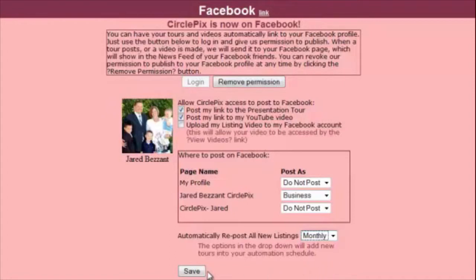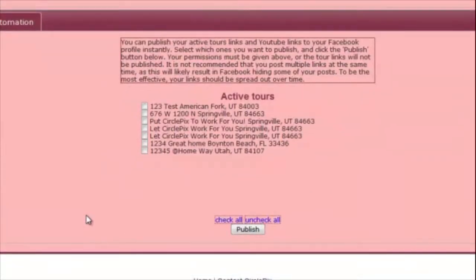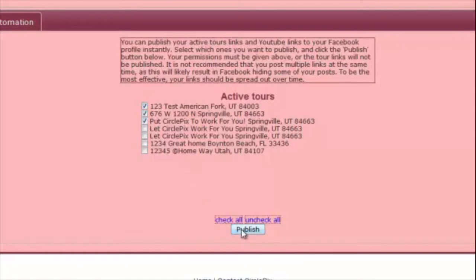Once you have given your permissions and chosen your publication preference, click the Save button. Now that you have given your permission, you can choose to immediately post any current listings to Facebook. Under the Send Links Now tab, click the check box next to each listing you want to post to Facebook and then click Publish. We recommend that you do not publish a large number of listings at the same time, as it will result in all but one of your posts being hidden on the status feed of your friends.